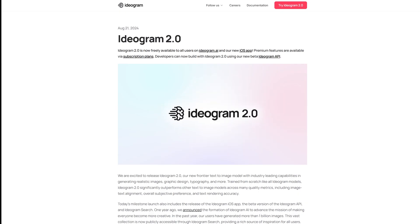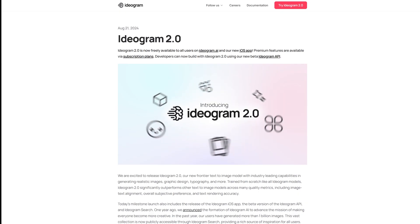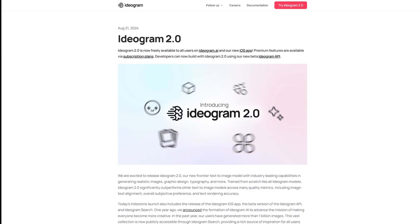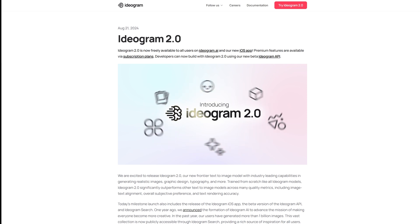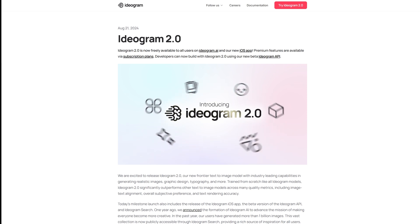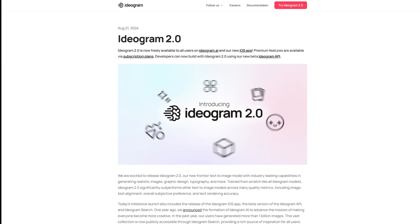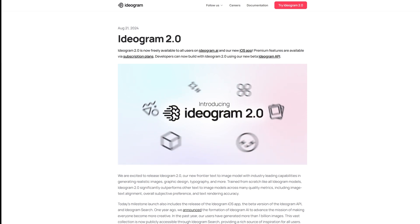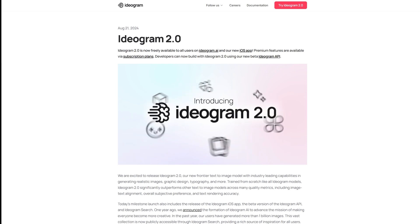There you have it — five distinct and creative design styles using Ideogram 2.0. Each style offers something different, whether you're looking for a simple empowering script or a fun cartoon illustration for the holidays.